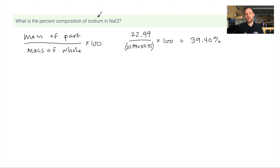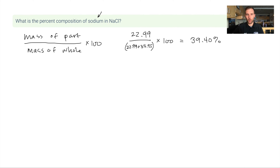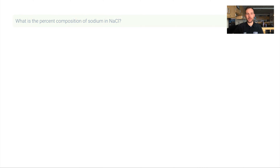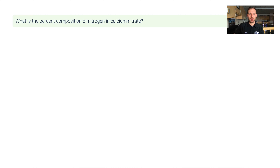The answer is 39.40%. That means if I had a 100-gram sample of salt, 39.4% of that is going to be sodium. The remaining percentage — 100 minus that — would be chlorine.